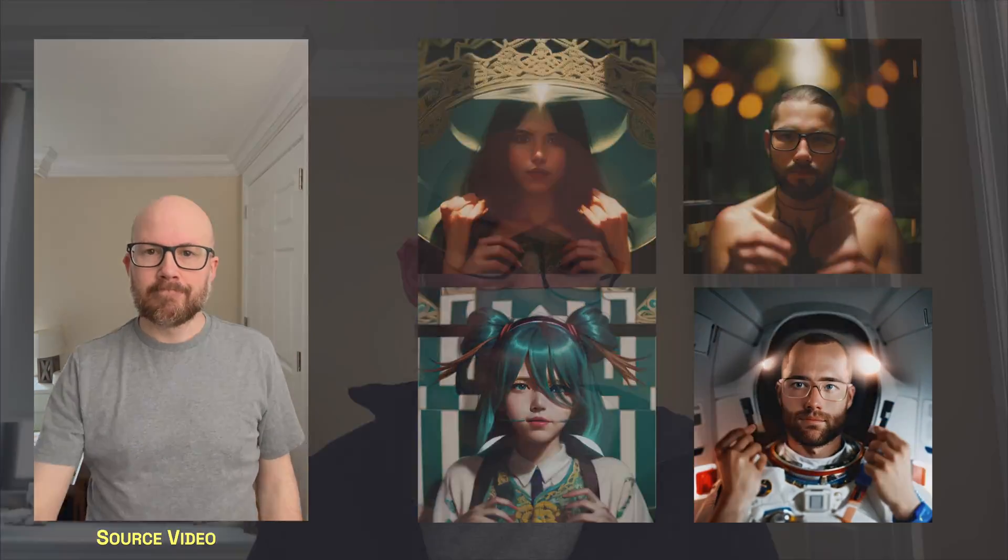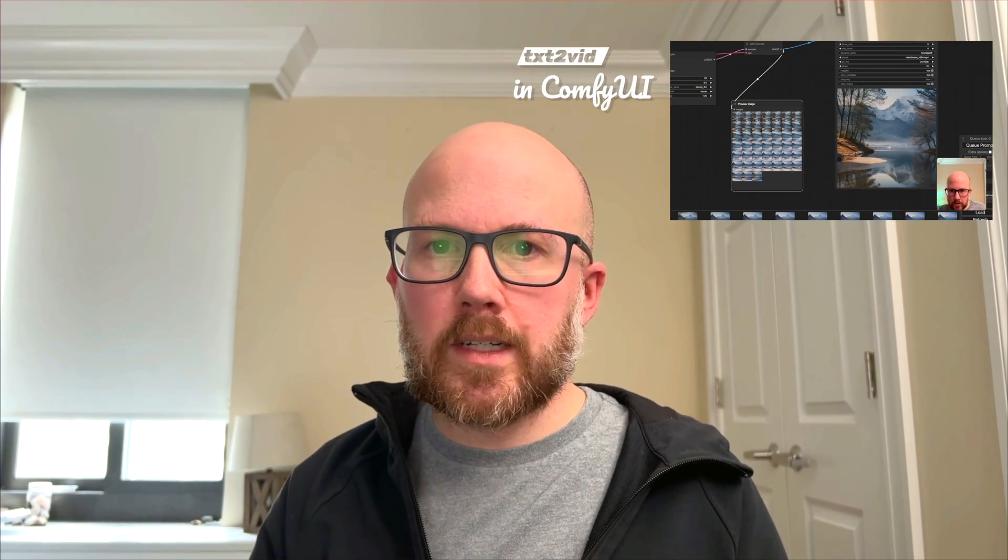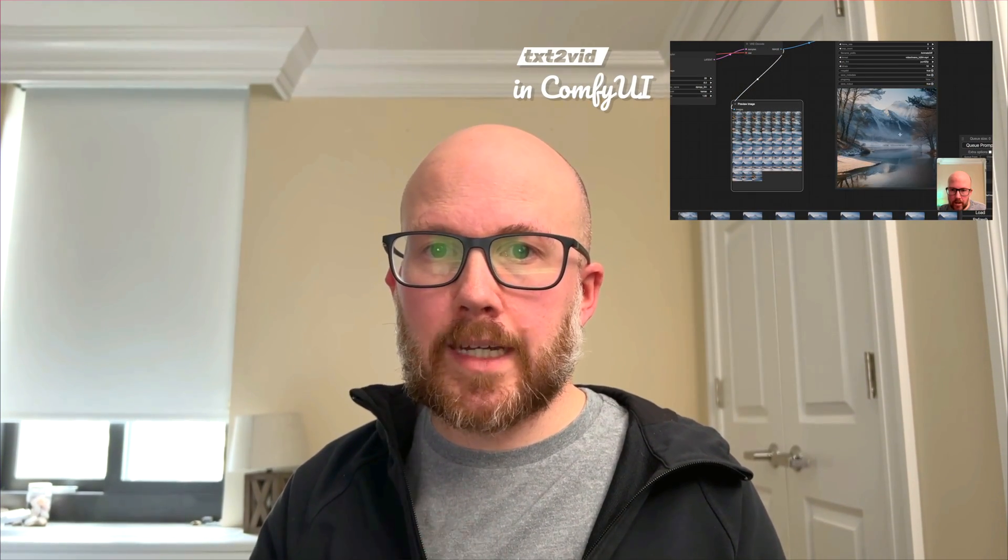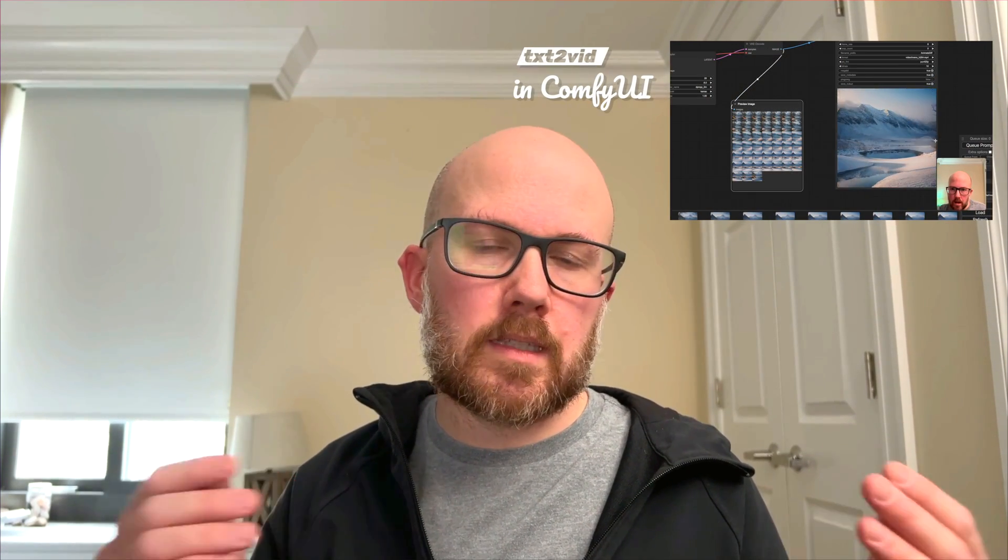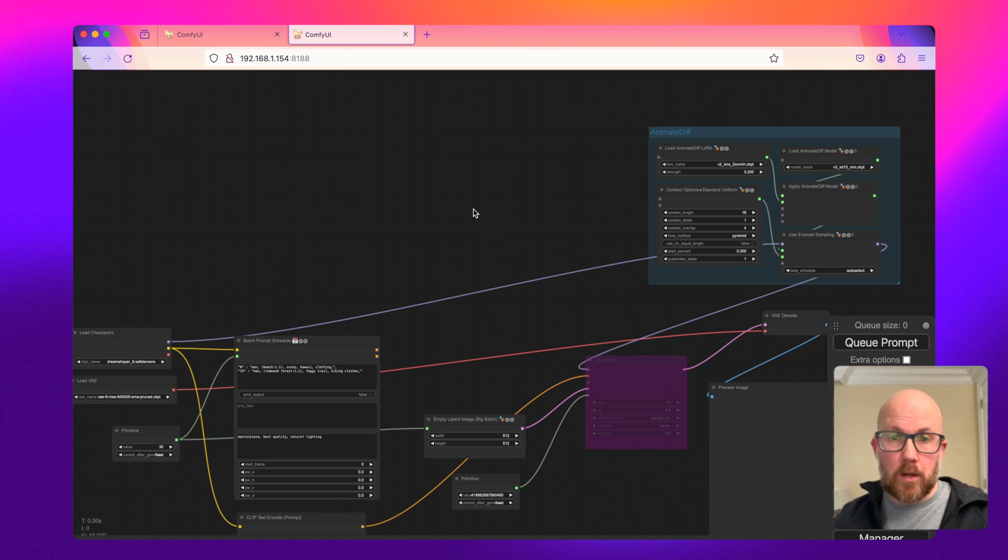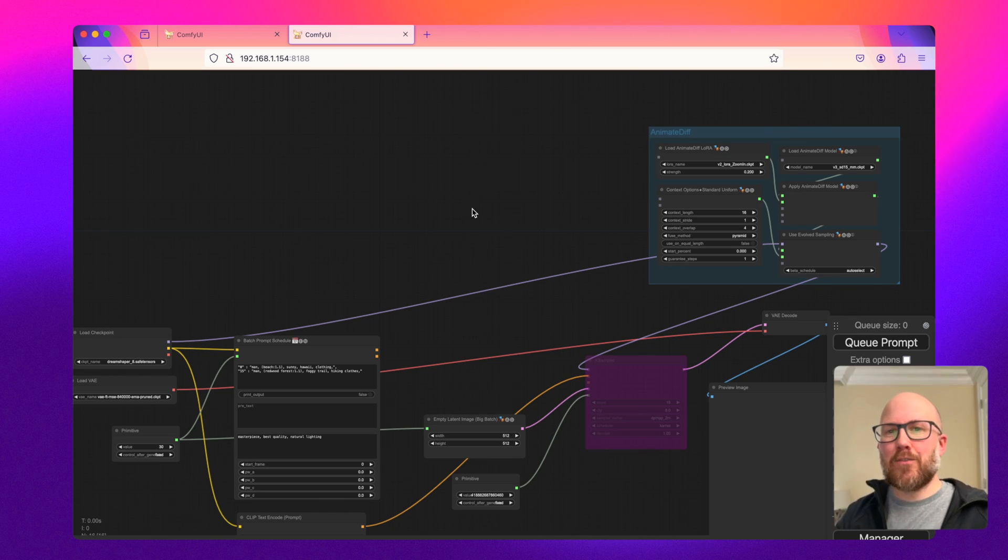If you checked out the channel the other day, I had a short video on how to basically make short form videos just using textual prompts. I'll link to it in the info card or in the description.